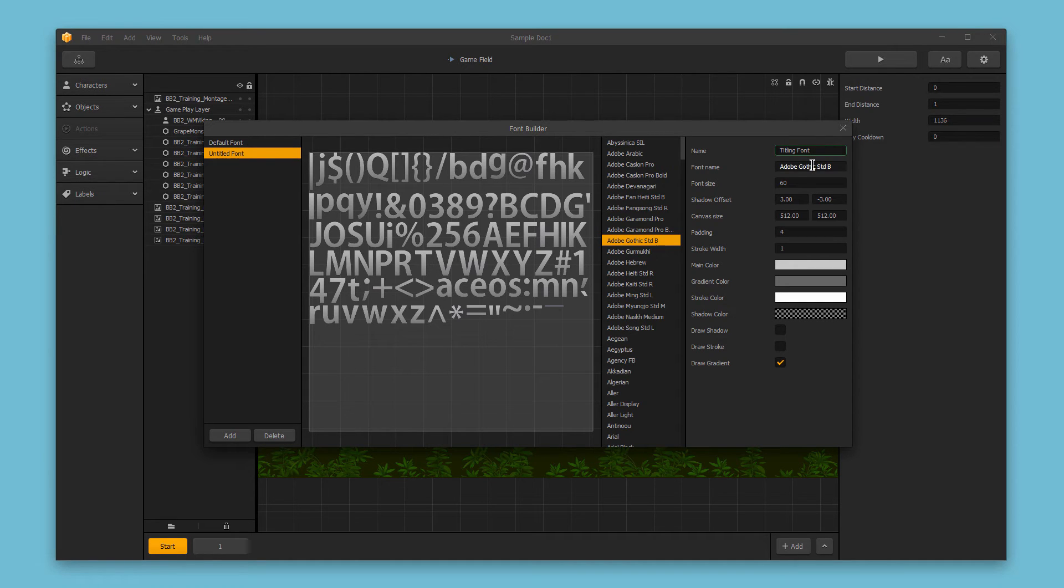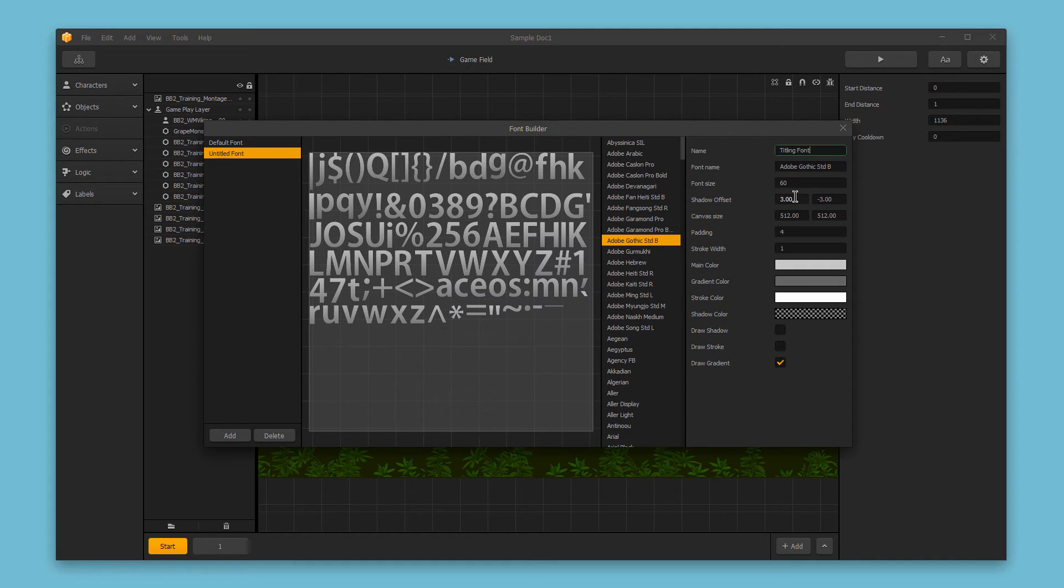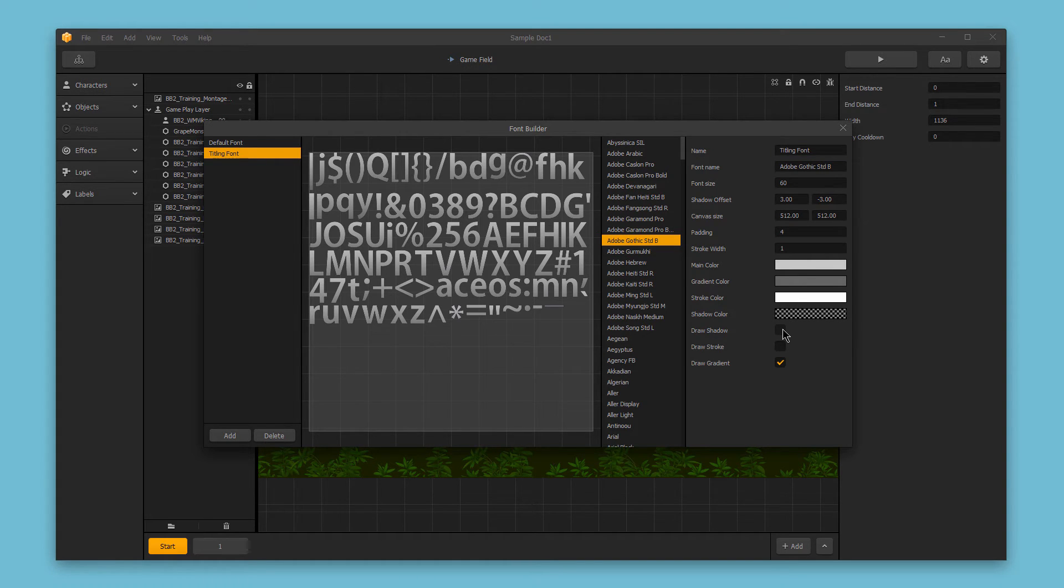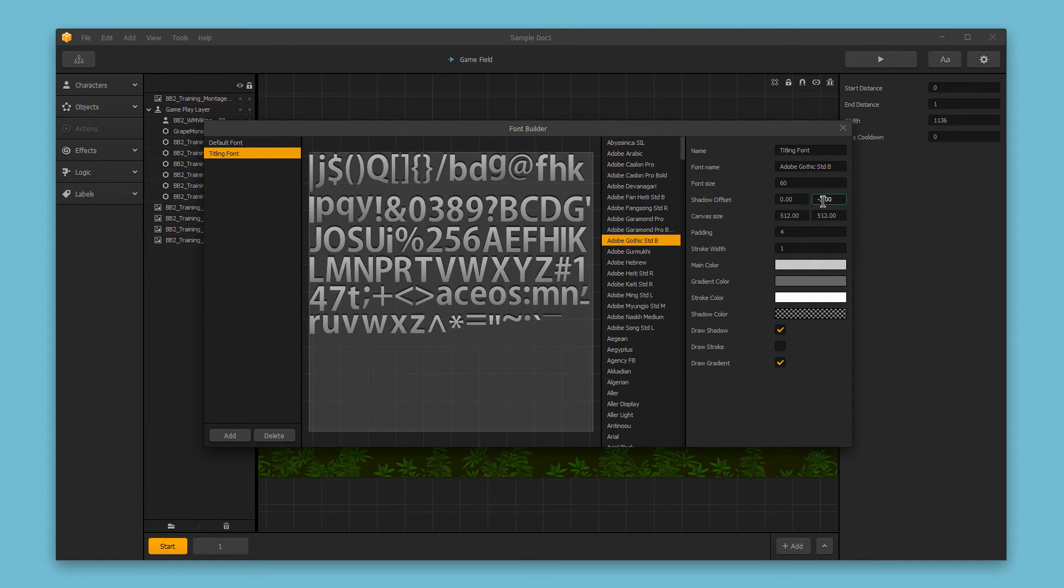The font name is the currently selected font in the preview. The font size is the size of the font. The shadow offset allows you to input the X and Y values for the shadow offset. To see that shadow, you have to enable the draw shadow checkbox. Now if we make adjustments to the shadow offset, you can see that updated.